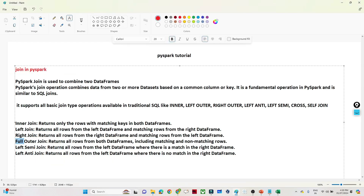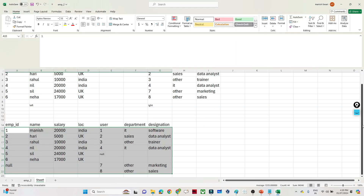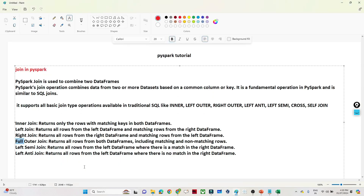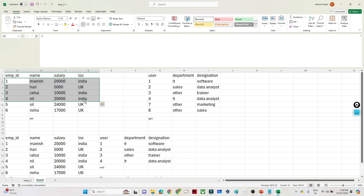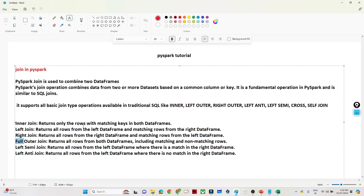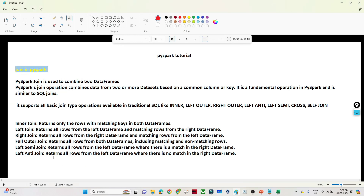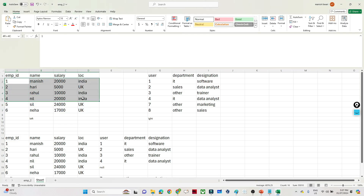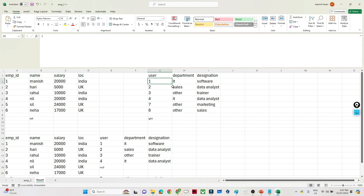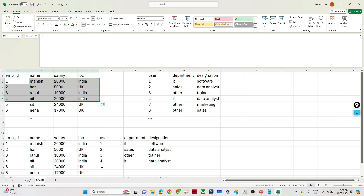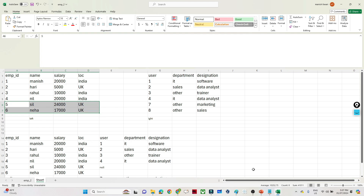Now we have the left semi join — it returns all rows from the left DataFrame where there is a match in the right DataFrame. So you get only the common records from the left table that are also available in the right table. The left anti join returns all rows from the left DataFrame where there is no match in the right DataFrame. So records 5 and 6, which are not in the right table, are the output of the left anti join.